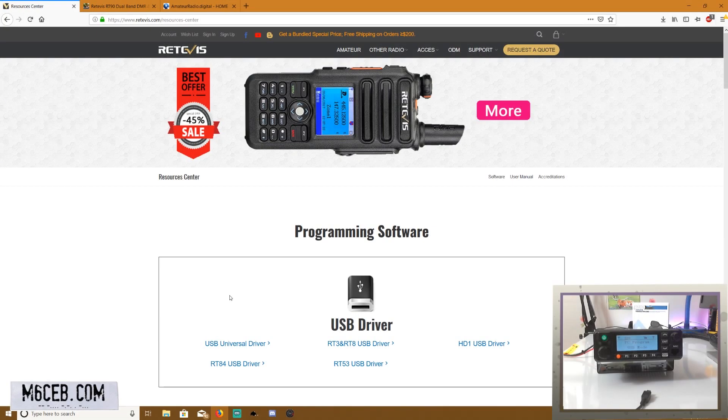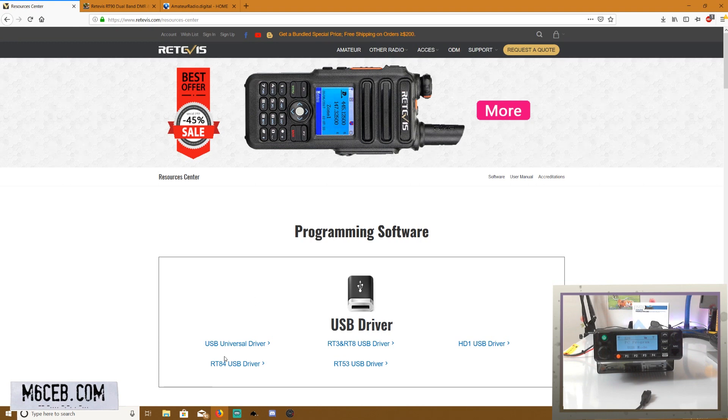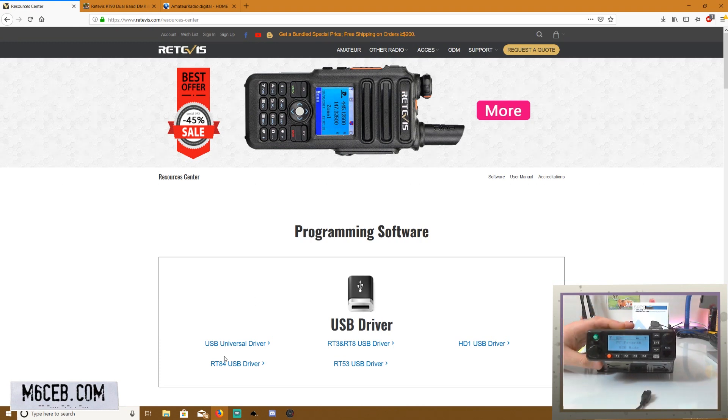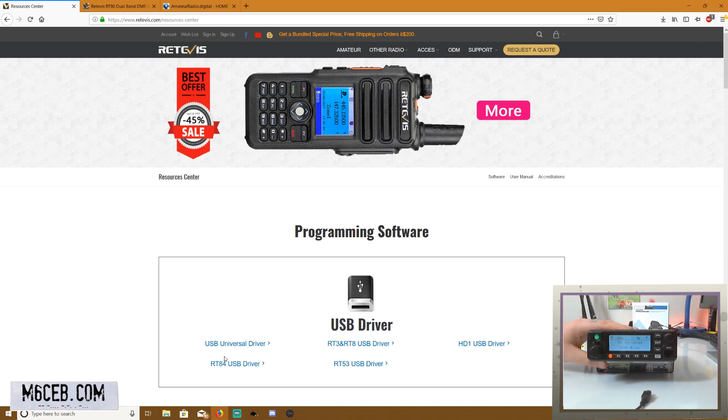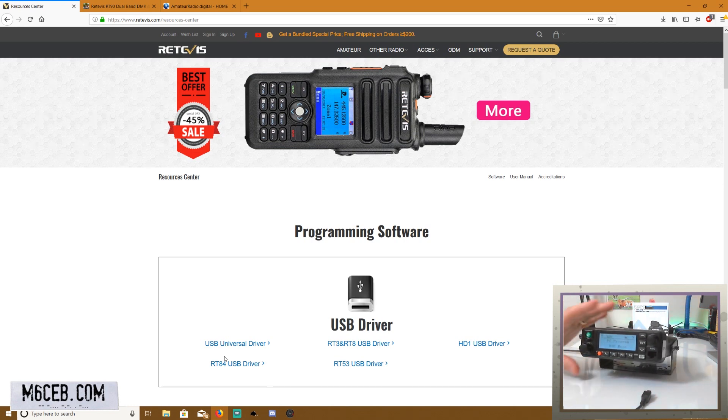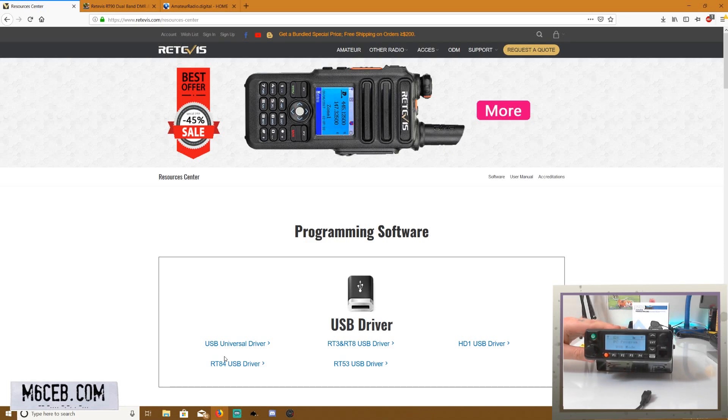Hi YouTube, M6CB back again with another video. Today I wanted to do a quick tutorial on how to update your firmware on your Retevis RT90. I've had a few questions about this and it's really straightforward, so I just thought while I had it on the bench I could quickly show you how to do it.